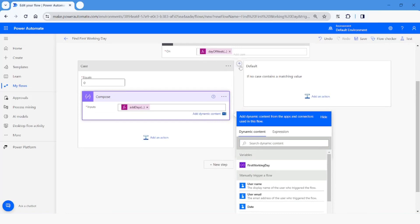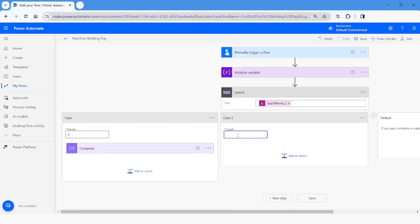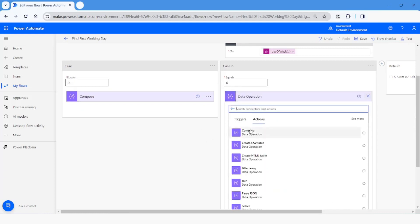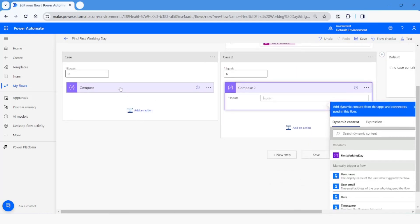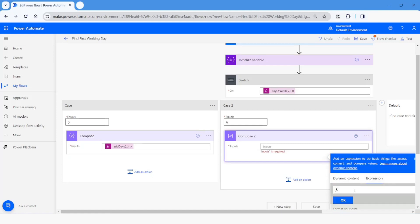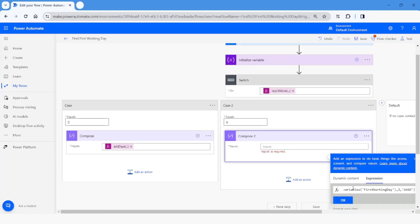The next case is 6, meaning Saturday. If it is Saturday, I'll add a Compose action. I'll copy the same formula from the Sunday case, paste it into the expression, but change the number of days to add to 2, so that it becomes Monday. Then I'll click OK.